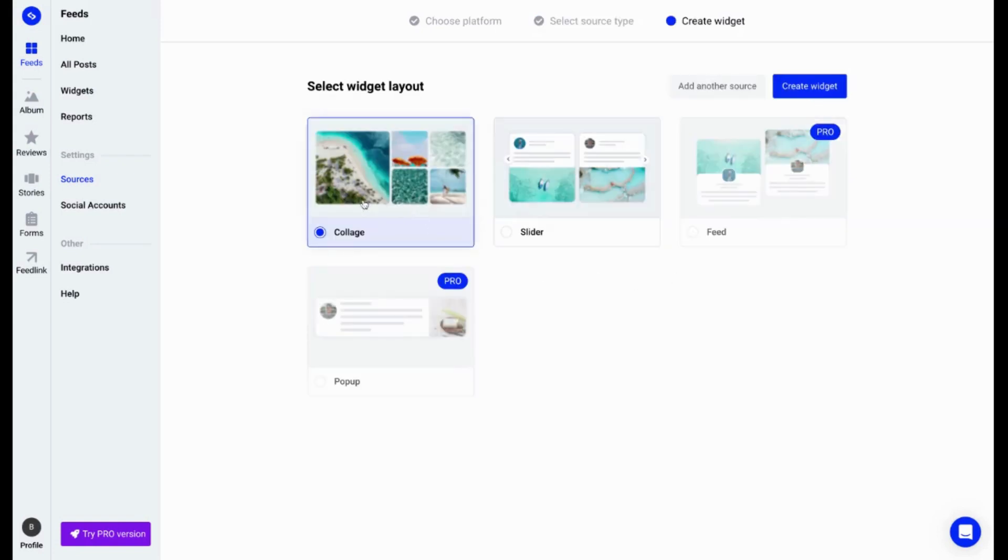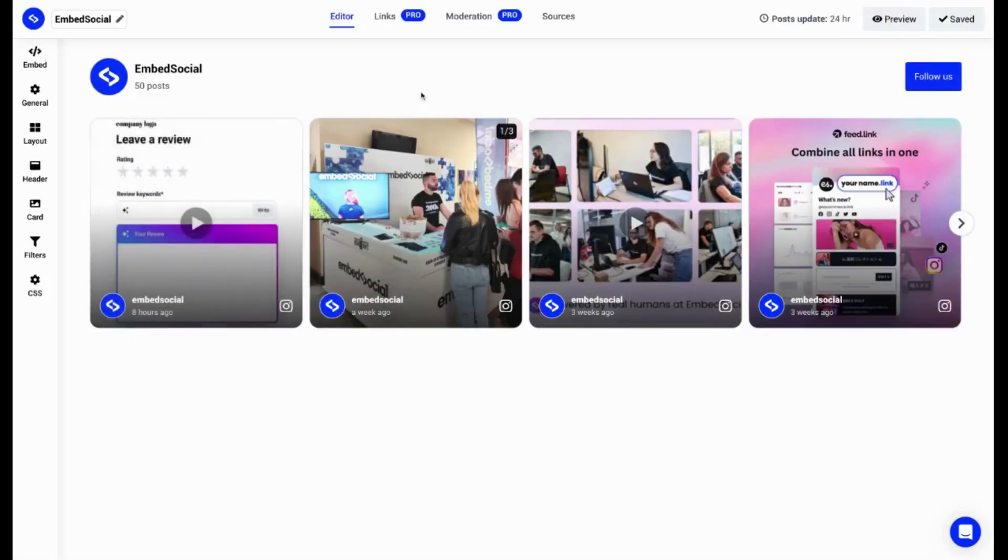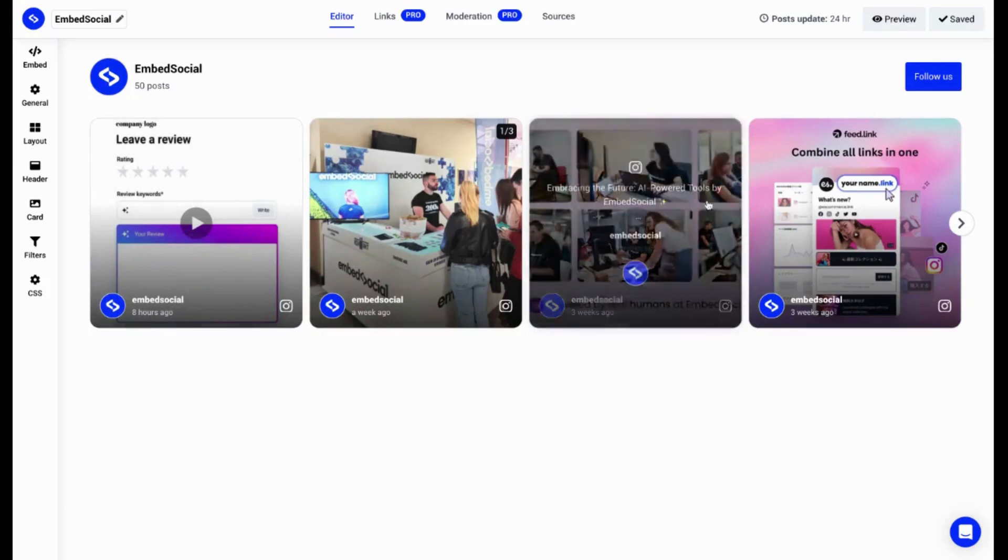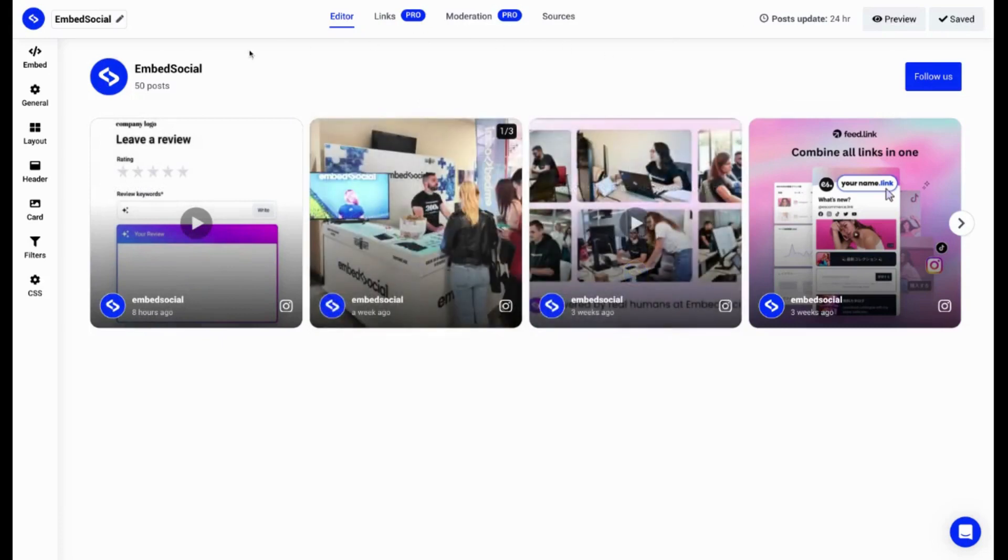In the free plan, you have options to choose between the collage layout or the slider. Let's go with the slider. Create widget, and that's it. As you can see, we already have the widget created out of the Instagram business account for EmbedSocial.